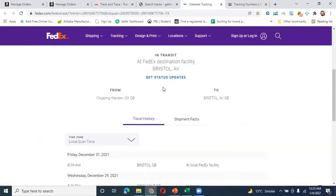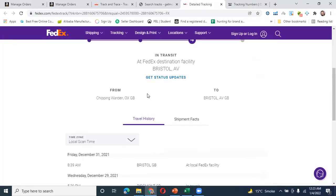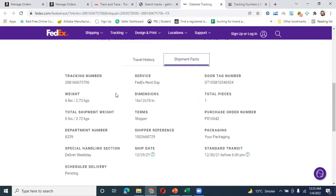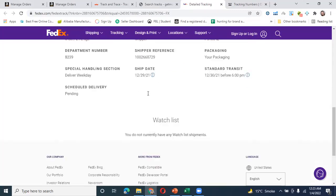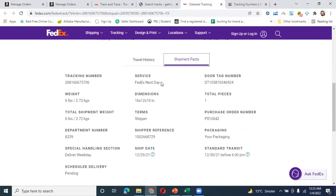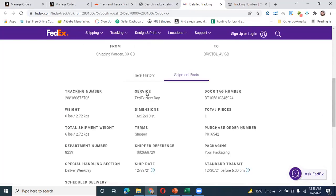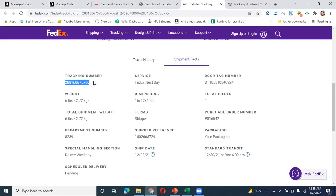I will copy it and check it out. This is the details of the tracking. This is the history. You can expand it and see. The service is next day delivery. When we choose the service, you have to choose next day. The delivery is pending because it is also in transit. This is the ship date. You can see the details — this is the tracking number.